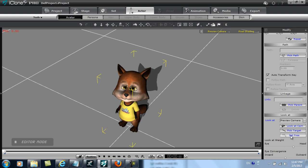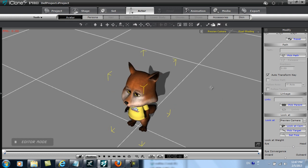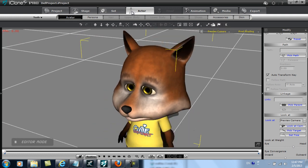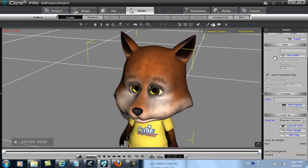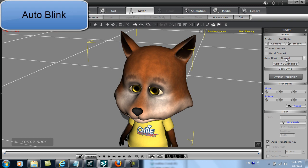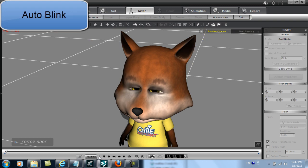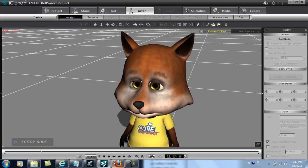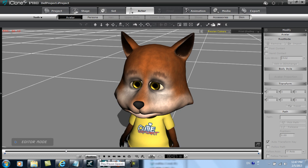Another new feature in iClone 5.4 is the expansion of the Auto Blink feature. Here you can select different Auto Blink templates depending on your character style. This child template will give a quick and innocent-looking two blinks at a time as you can see here. Don't be fooled by those innocent eyes — remember, she is a fox.